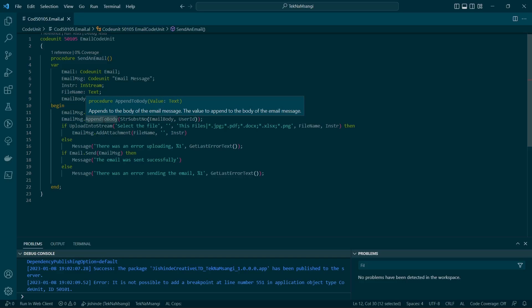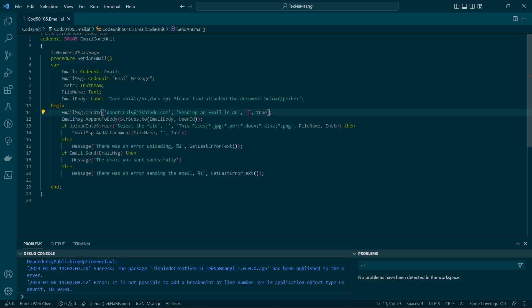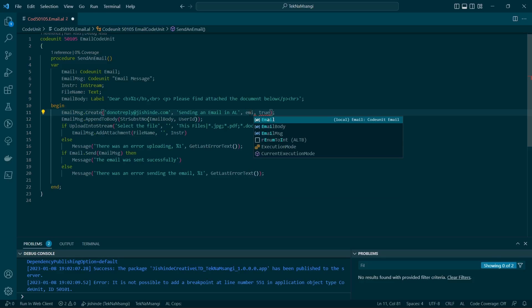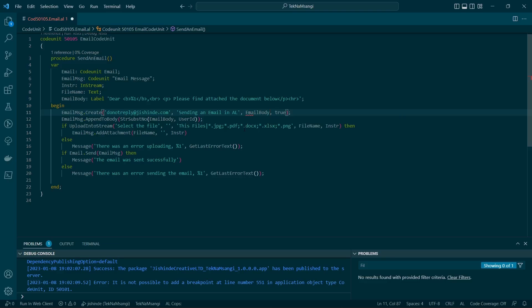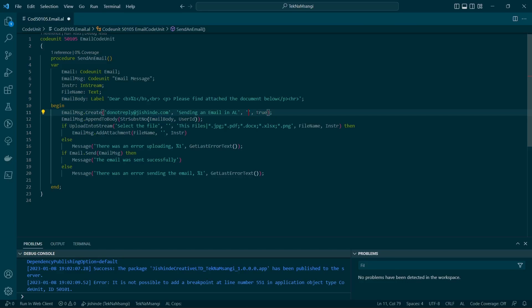I've chosen to append the body via this append body method of the email messages. Instead of having this text here, I could choose to have an email body here, but I've just appended the body so that I can use that functionality.